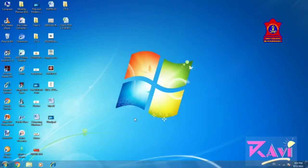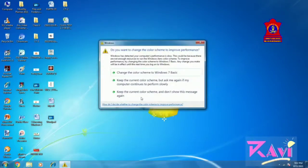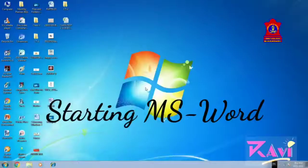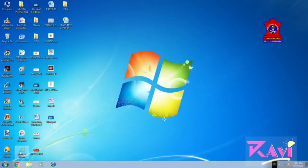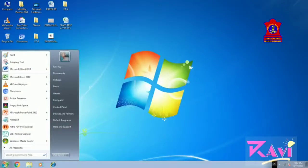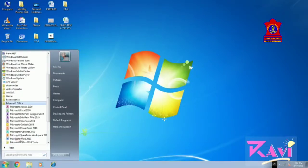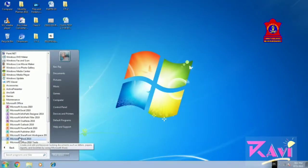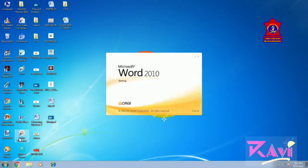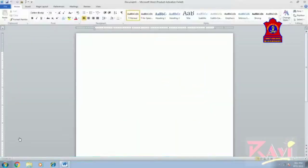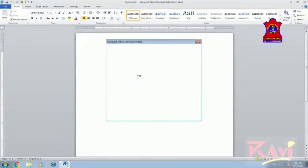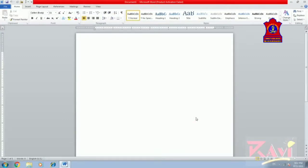Let's learn how to insert text in a document. To start MS Word, click on the Start button, click on All Programs, click on Microsoft Office, and click on Microsoft Word. Here we can see that the Microsoft Word window has appeared.